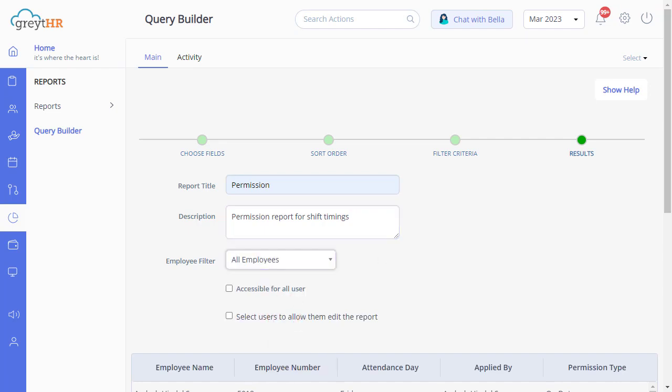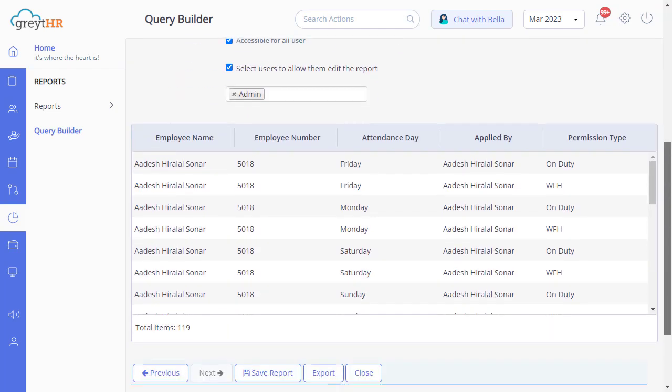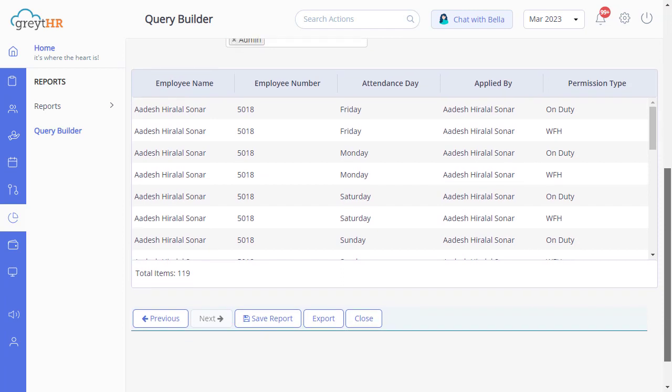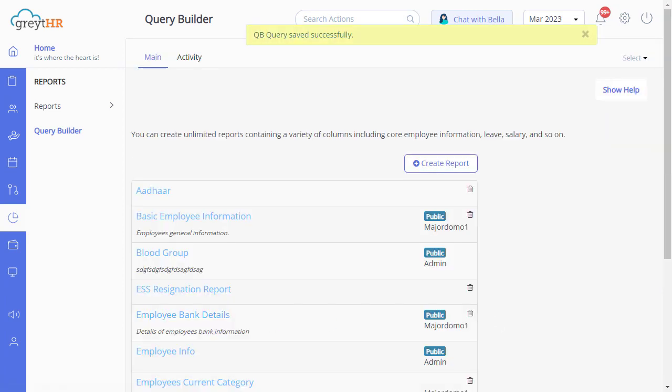To make the report accessible for all users, select this checkbox, and this checkbox if you want to allow the selected users to edit the report. You can view or download your report in Excel format and save the new report, which will appear on the Query Builder page.